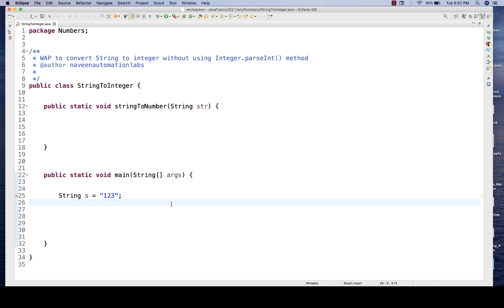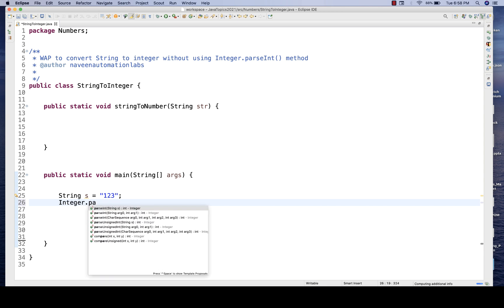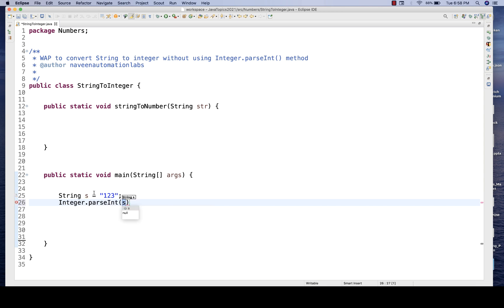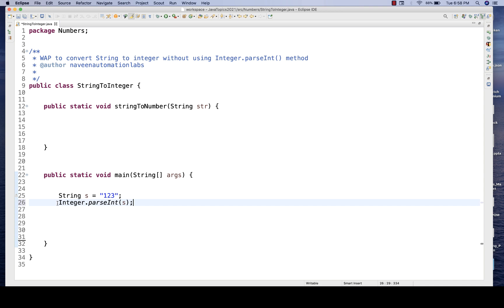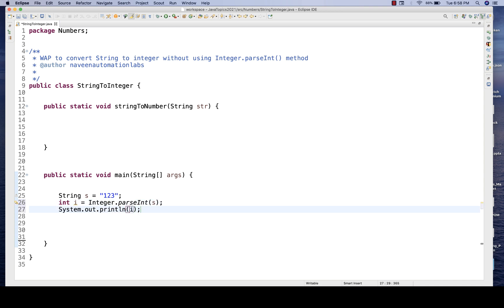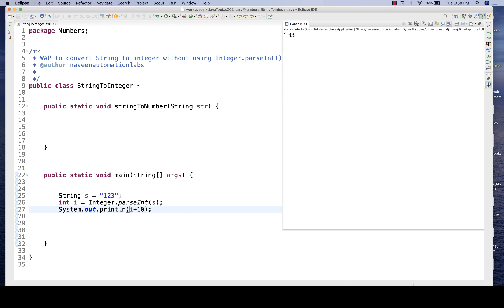So what exactly are we going to talk about — without using any inbuilt method. There is an inbuilt method: Integer.parseInt. You pass the string S and you want the output to be 123 without double quotes — a number. So you get an integer, for example integer i equals this, and if you print i, it will be a pure integer. If you add 10, it will be 133 when you run this as a Java application.